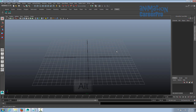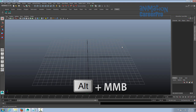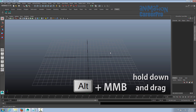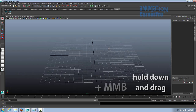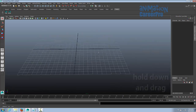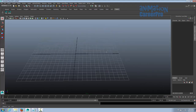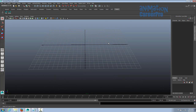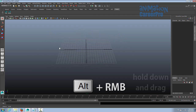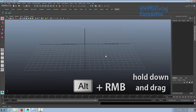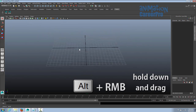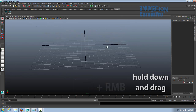Panning is holding Alt down and middle mouse button. When you hold down Alt and click your middle mouse button, you'll get these crosshairs. When you drag your mouse around, you can pan back and forth, up and down, any direction that you move your mouse. Then zooming — holding Alt down, you can right-click to do this, or middle mouse button left click, but it's probably easier to just right-click. Right-click and drag and you'll zoom in and out.